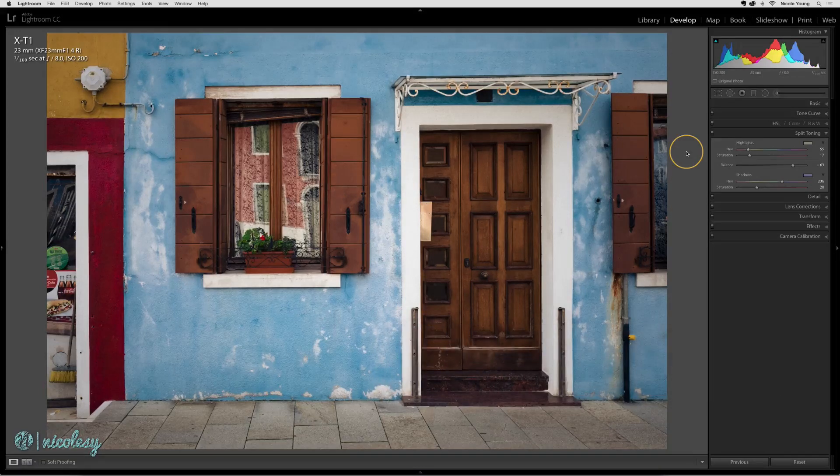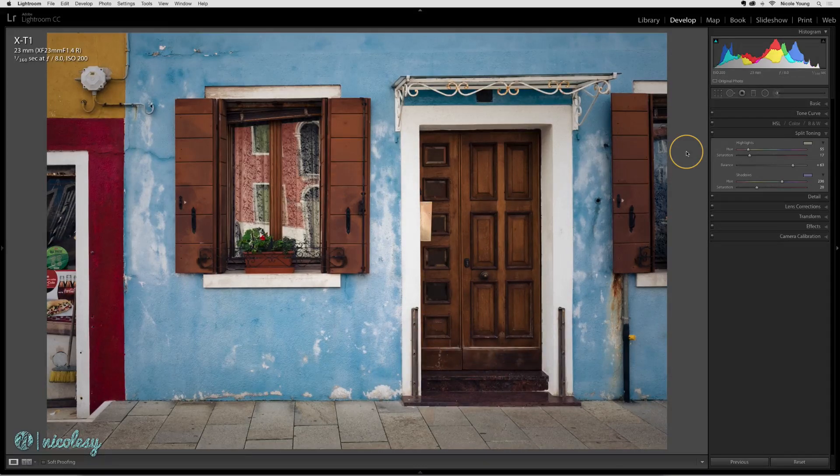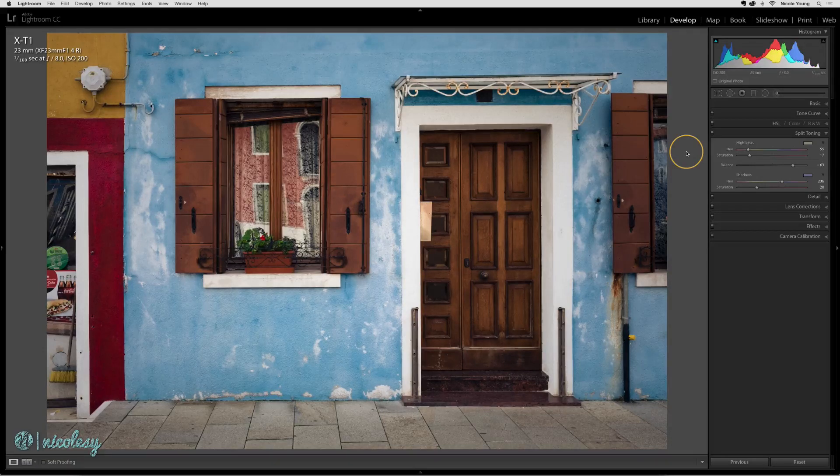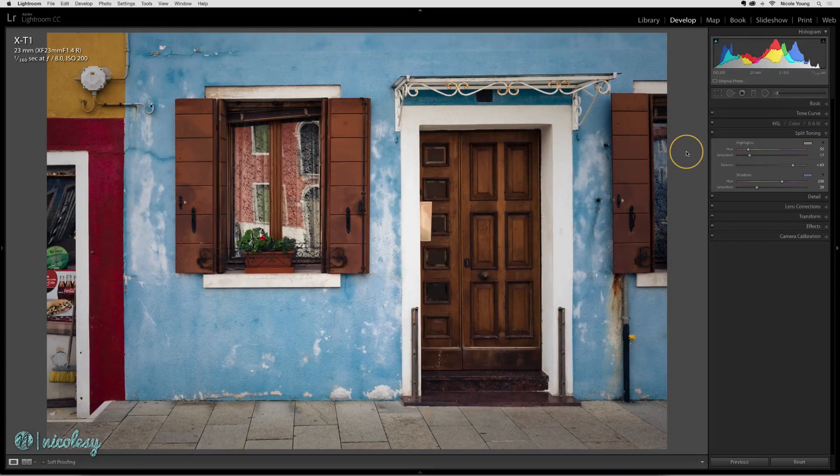Keep in mind that this will not show you what your photo looked like before you cropped it. It's only going to show you a before and after of the settings that you've applied.